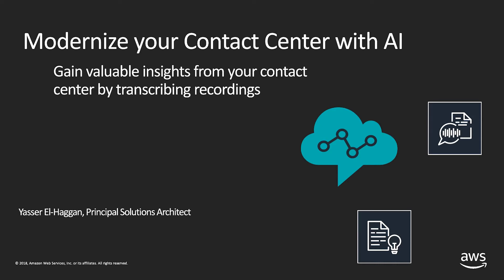Today, I'd like to show you a brief demonstration of how you can gain insights into your Amazon Connect Contact Center from transcribed call recordings using Amazon Transcribe and Amazon Comprehend.